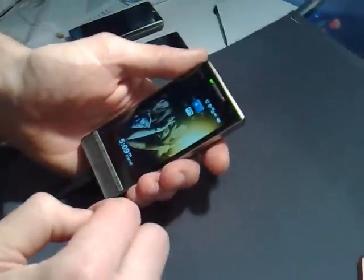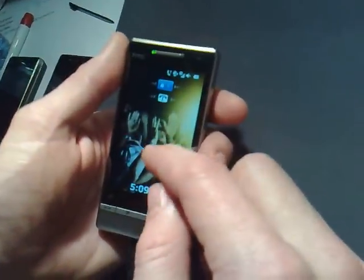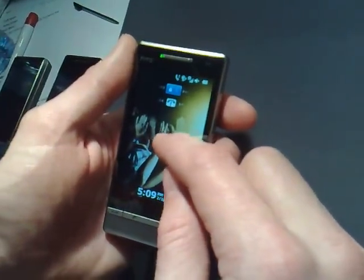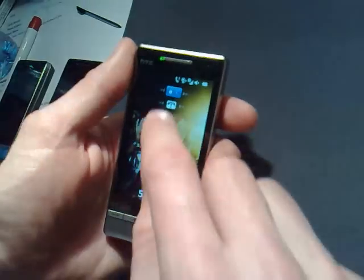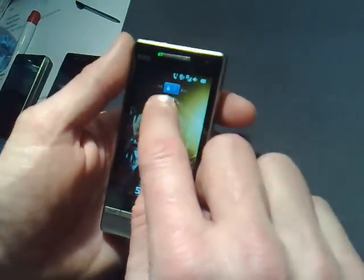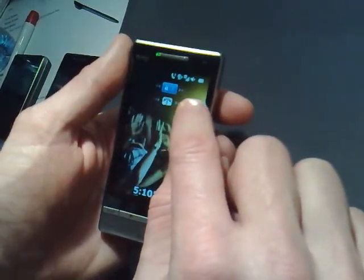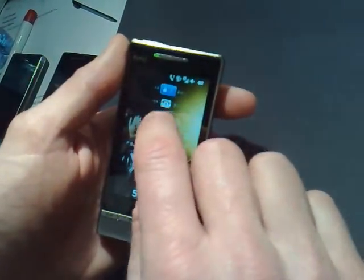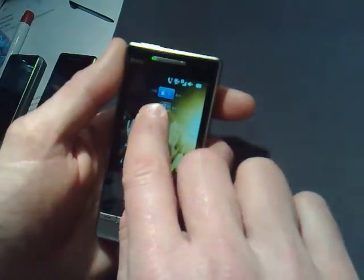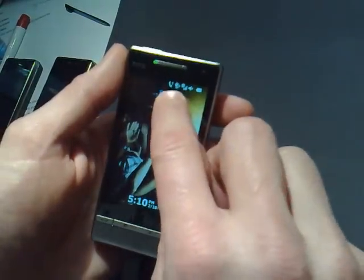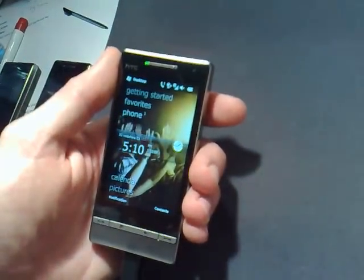You'd have all your notifications here. This shows that I have a missed call. If I had other things, I could have like a voicemail, text messages, or email, and I could actually unlock right into whatever that application is. I'm having a little problem swiping today. So I'll unlock right into the home screen.